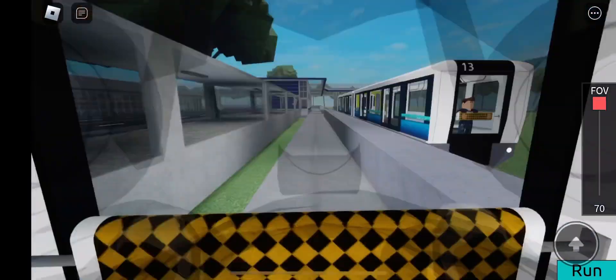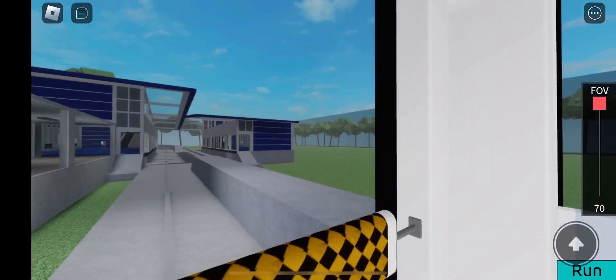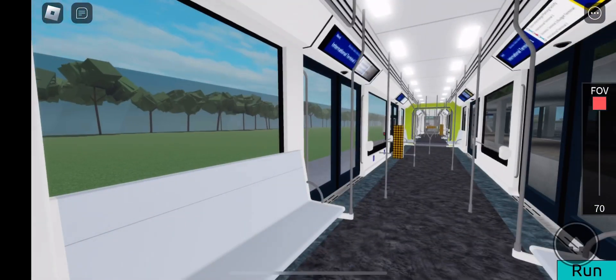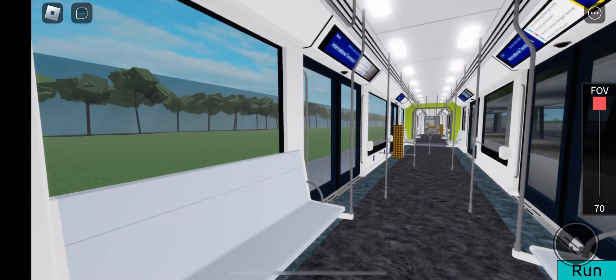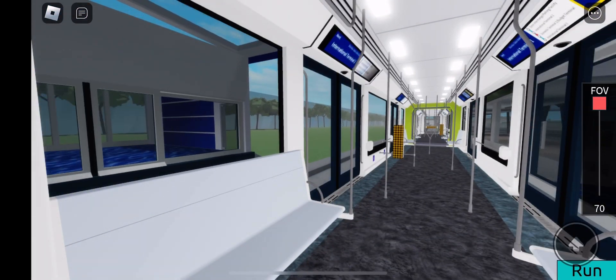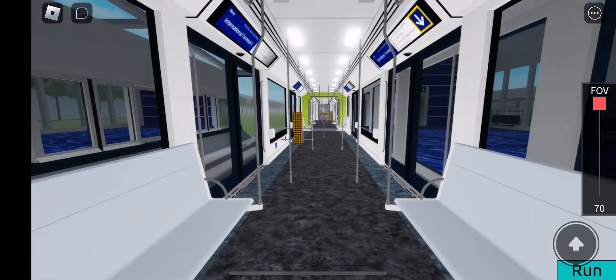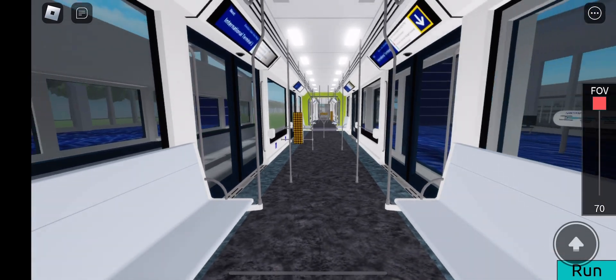International Terminal 1 is arriving. Please stand back from the doors and allow passengers to exit first. We are approaching International Terminal 1.